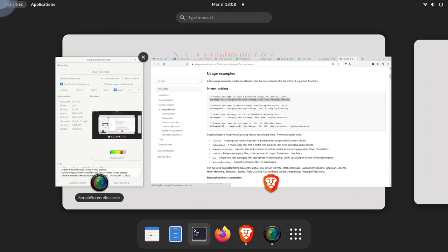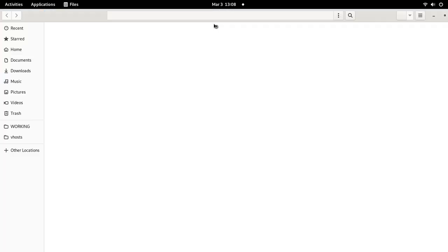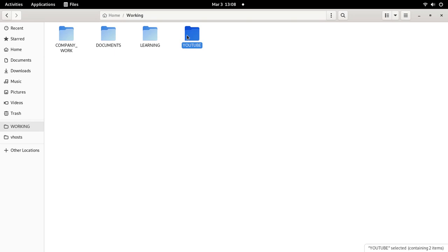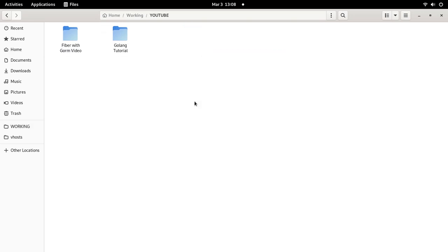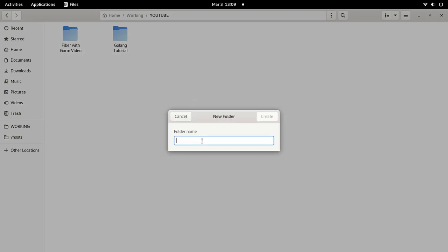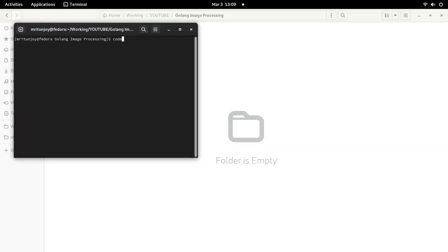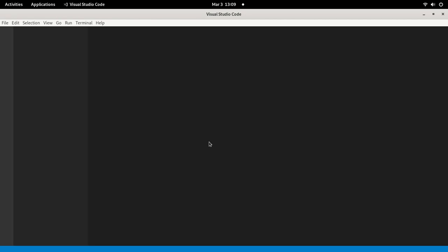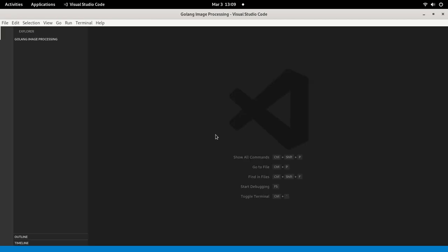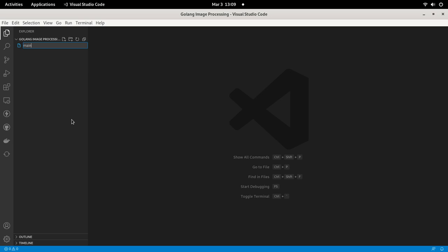Go to your folder and create a new folder for our project. I'm going to name it 'golang-image-processing'. Open it and then open Visual Studio Code. Here we are going to create a new file named main.go, which is the main file in our Golang project.